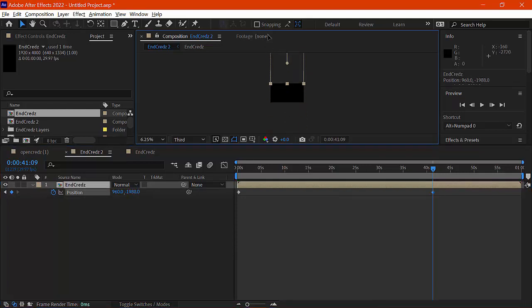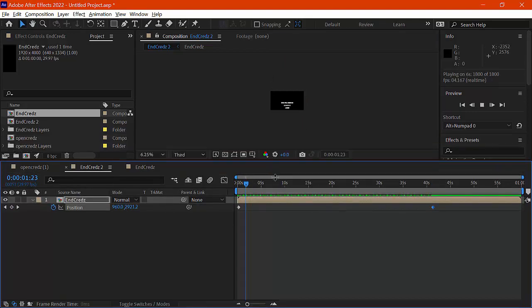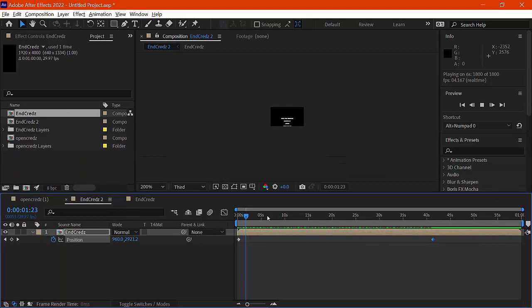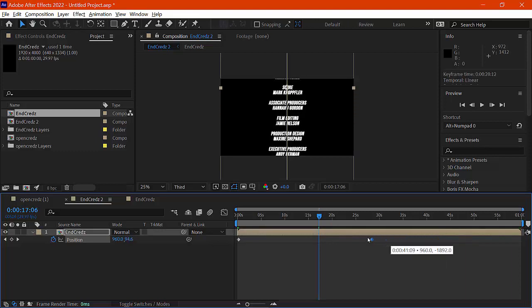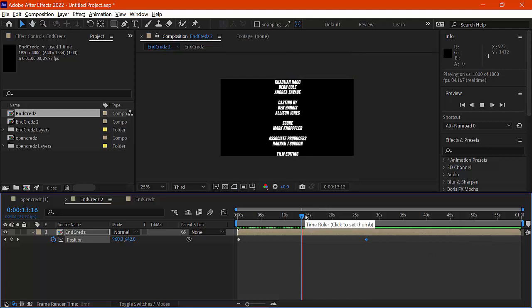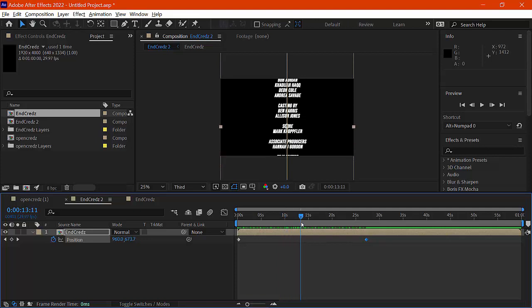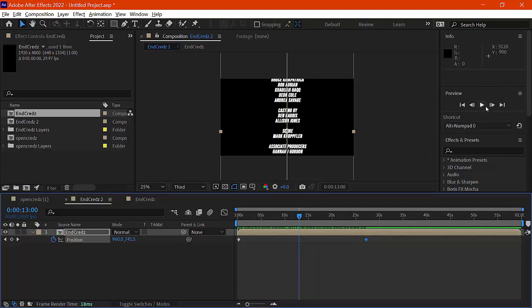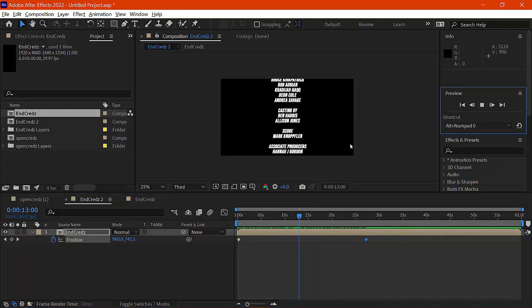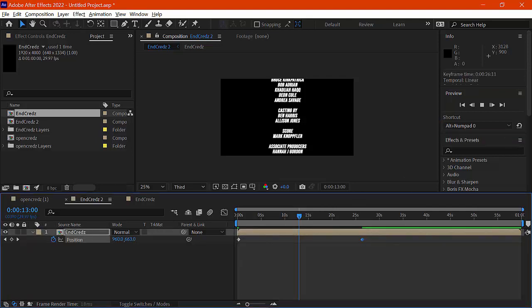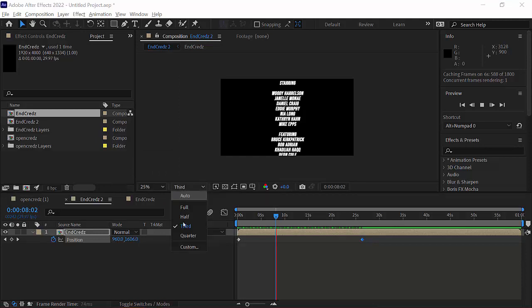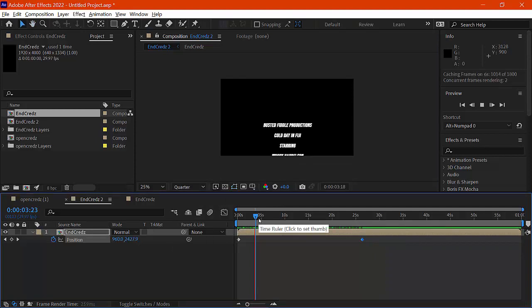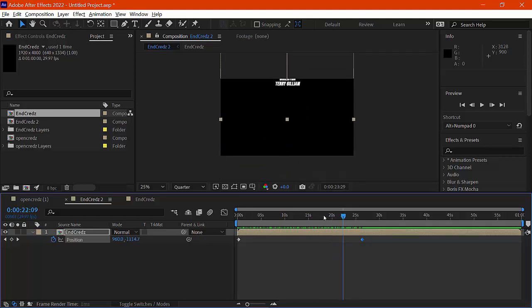With the first keyframe set, I move out along the timeline and drag the position upward using the Shift key with the selection tool to create a second keyframe — this animates the scroll. I check how fast it moves: it seems a bit slow, then too slow. You can speed it up by dragging the keyframes closer together — less time is faster, more time is slower. To test playback speed, you can reduce the playback resolution in After Effects, which does not affect the export resolution, only the preview.